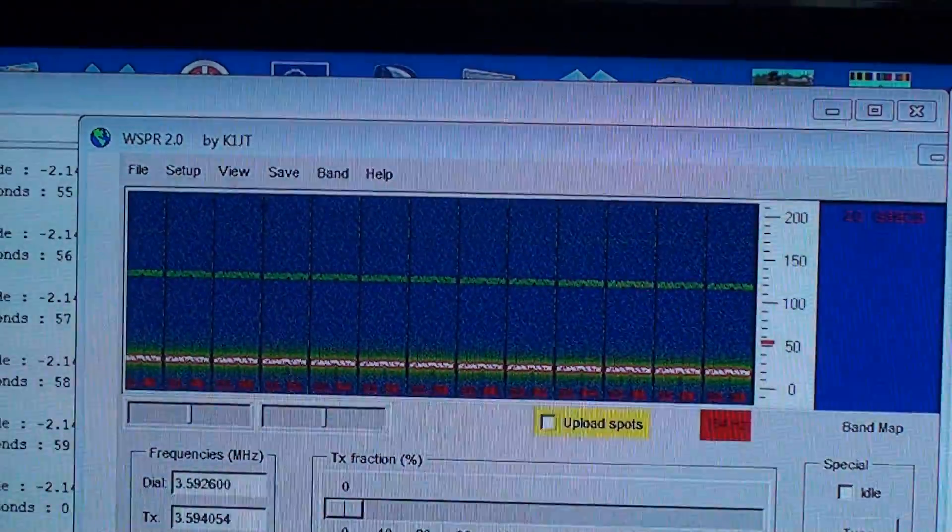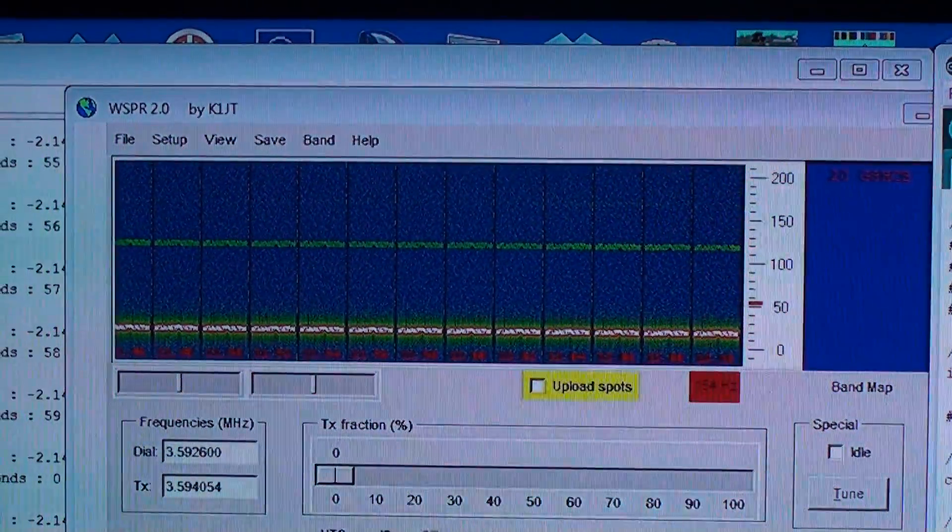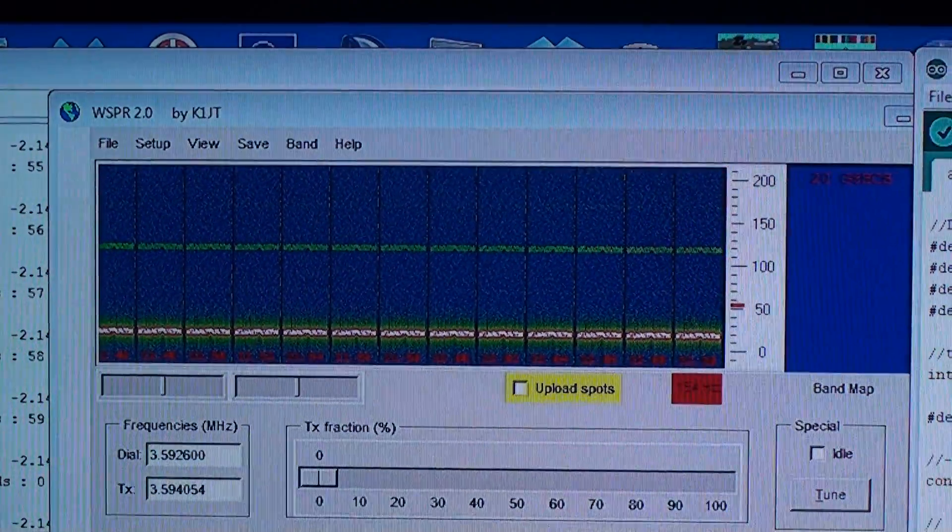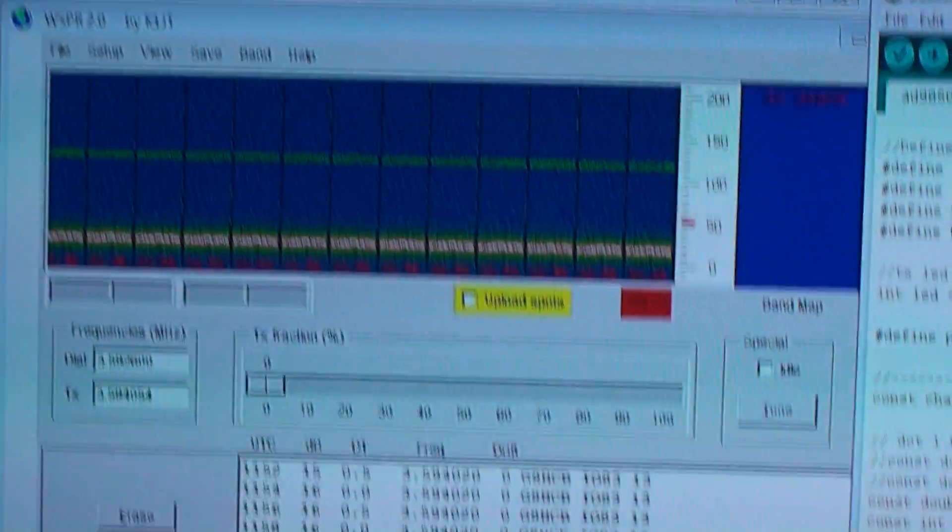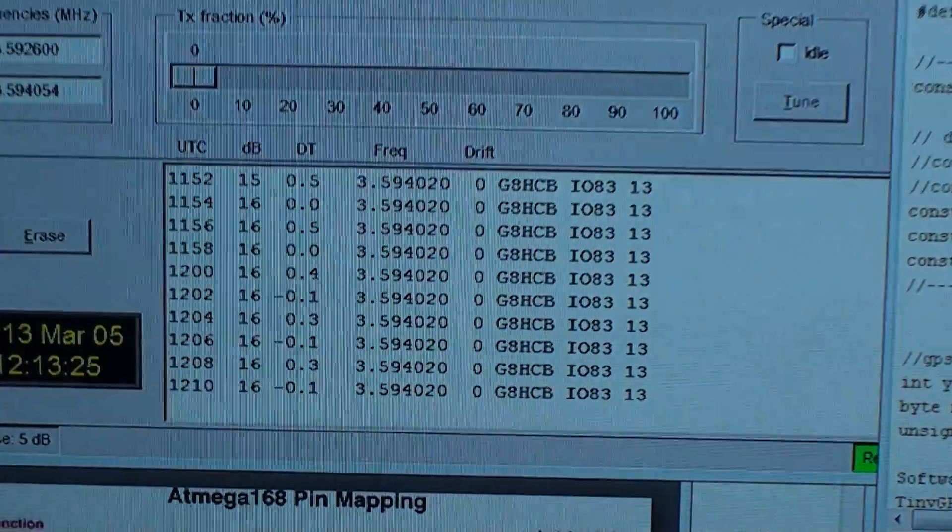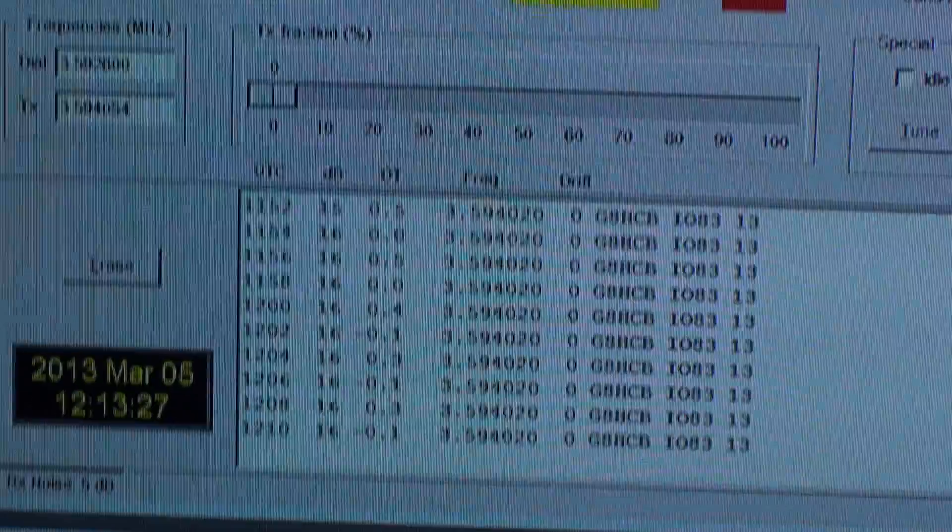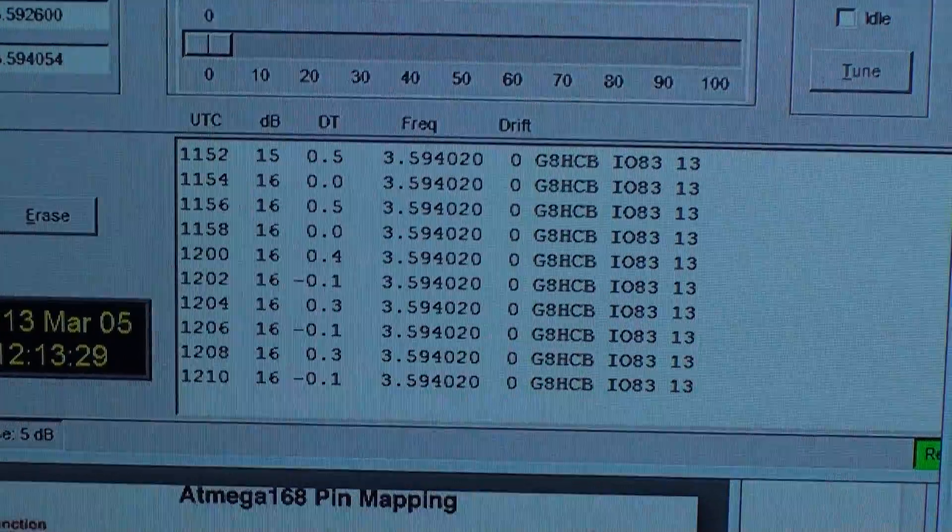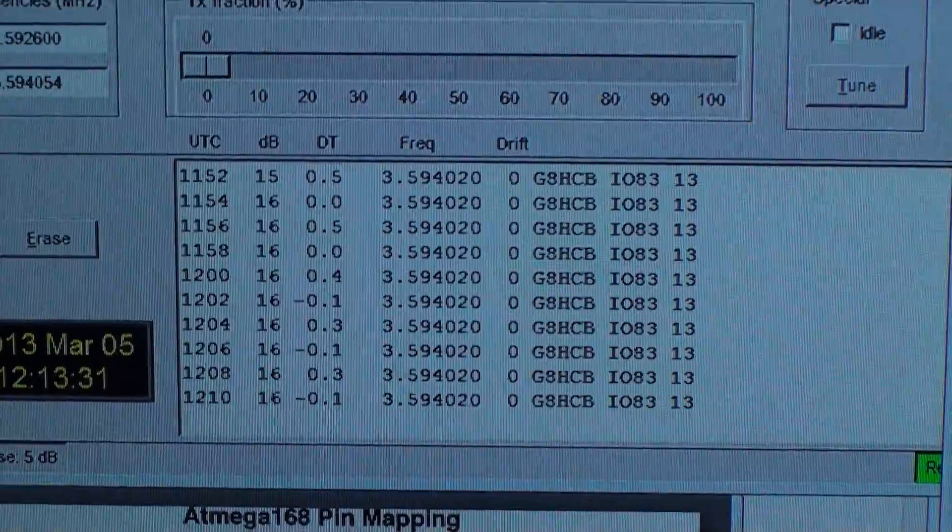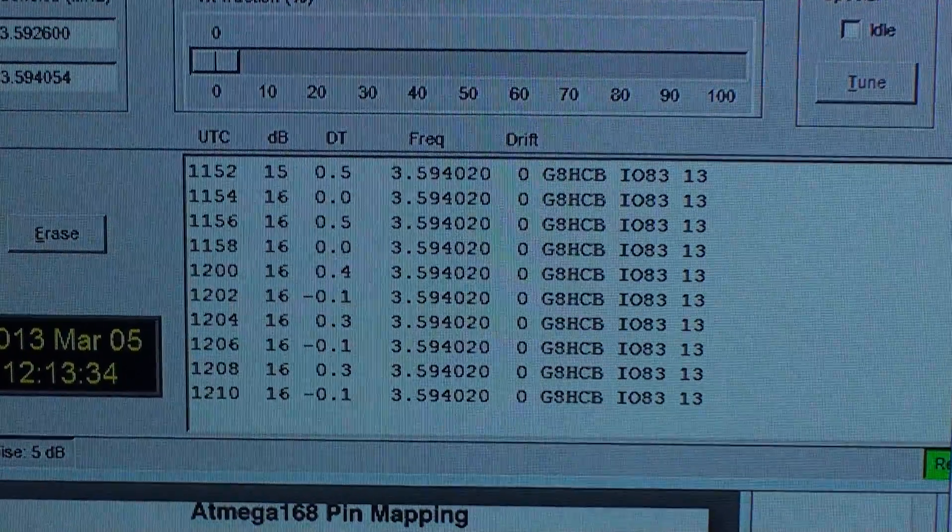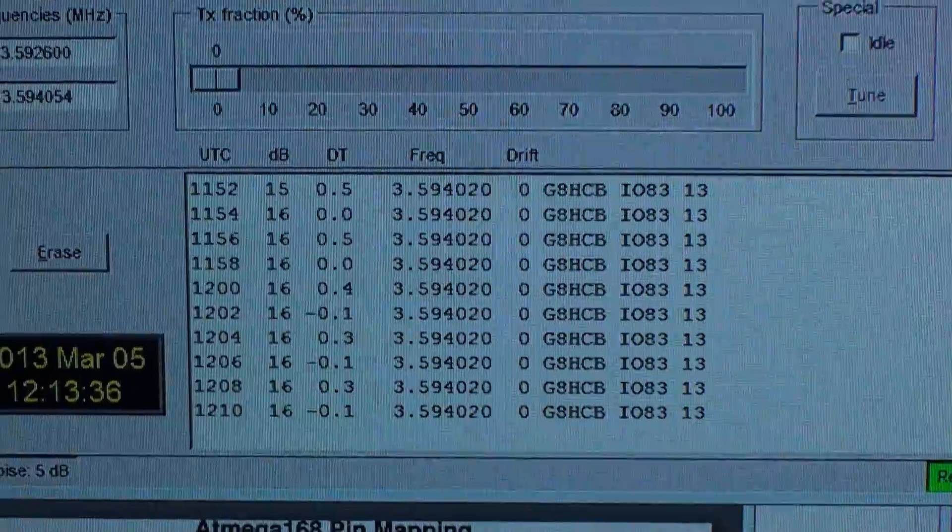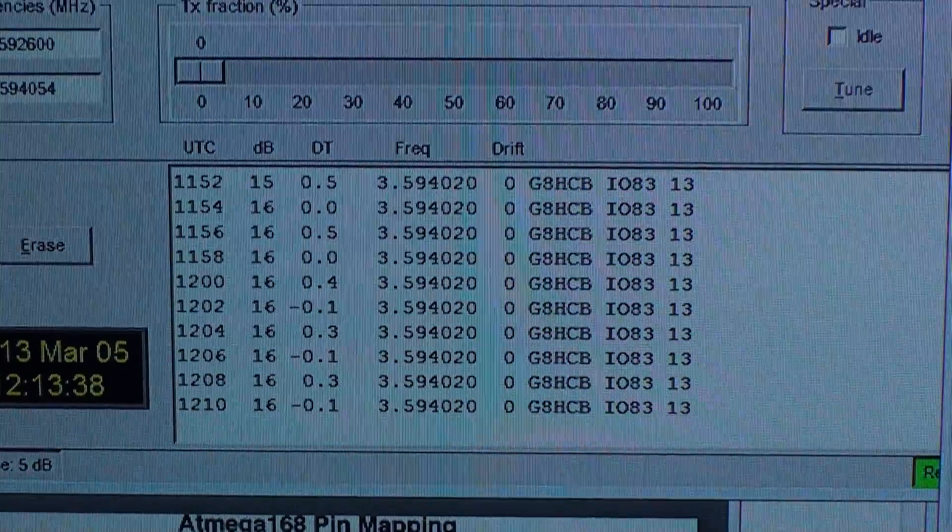I'm using the WSPR version 2 by K1JT, and you can see there it's picking up every two minutes. One second past the even minute, it's sending out the weak signal propagation.